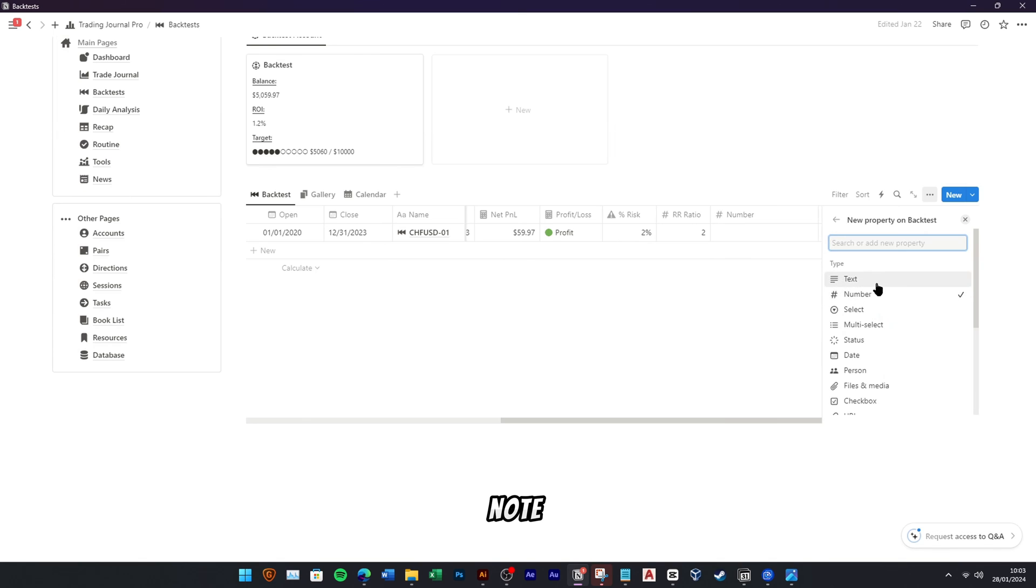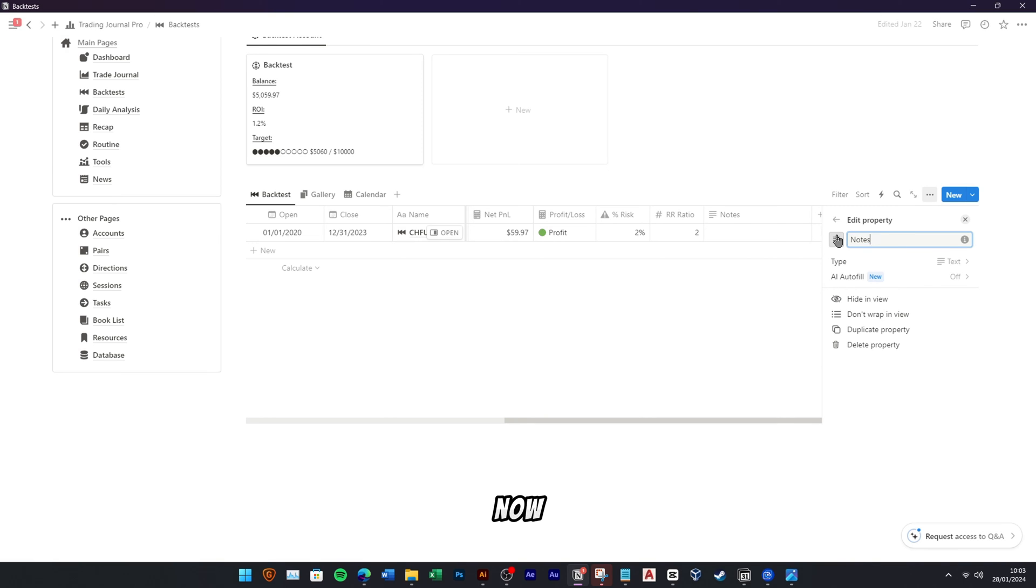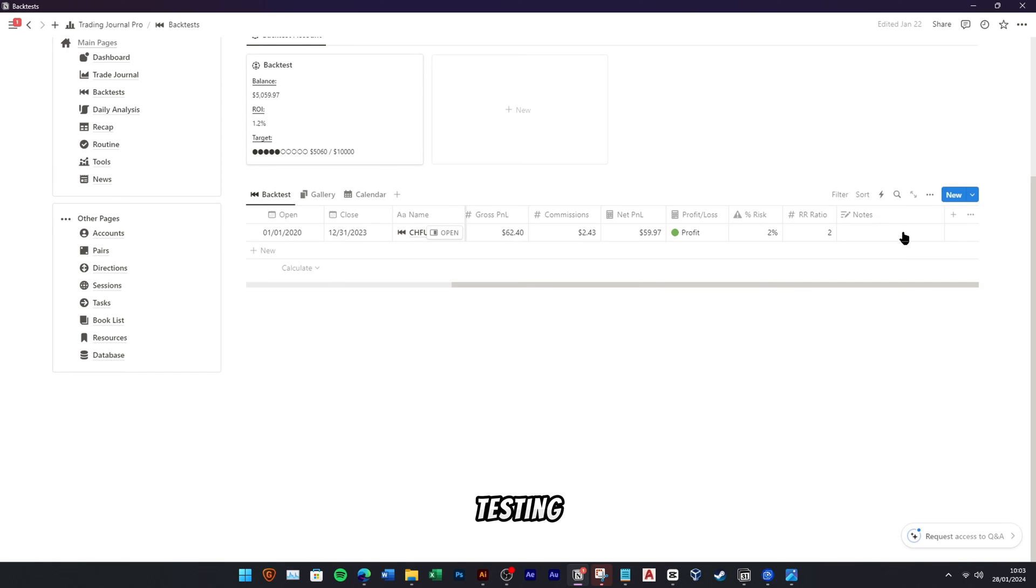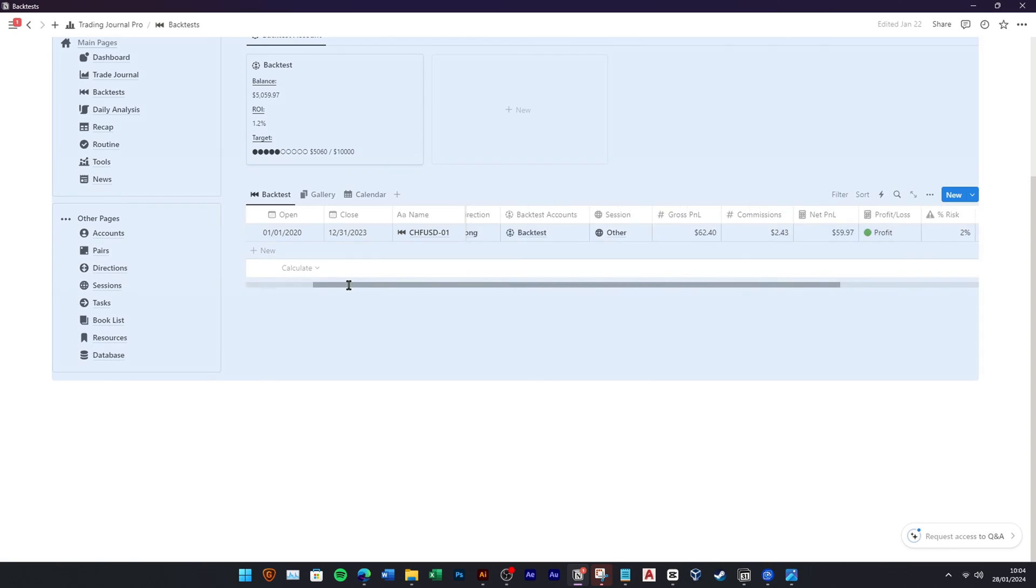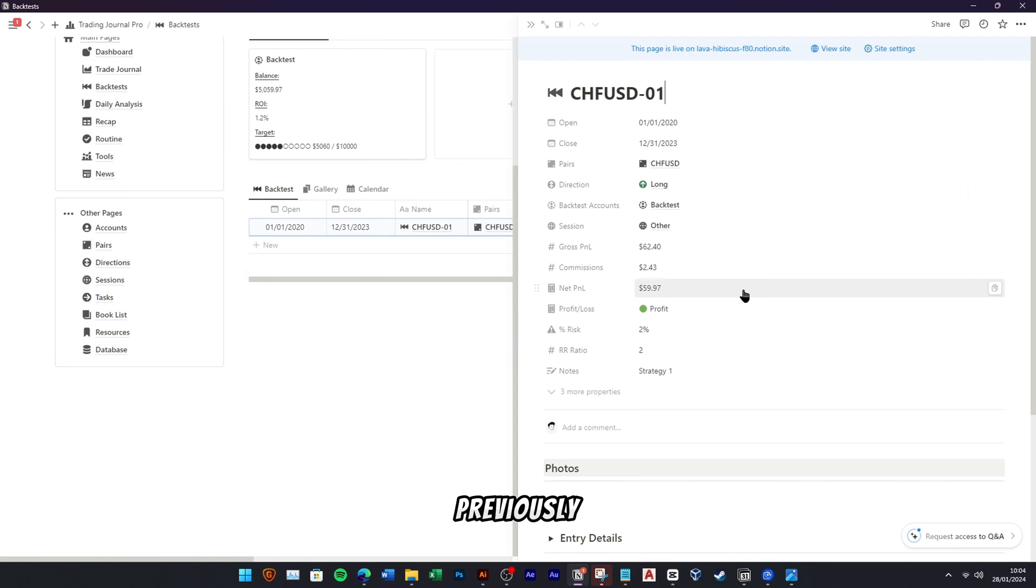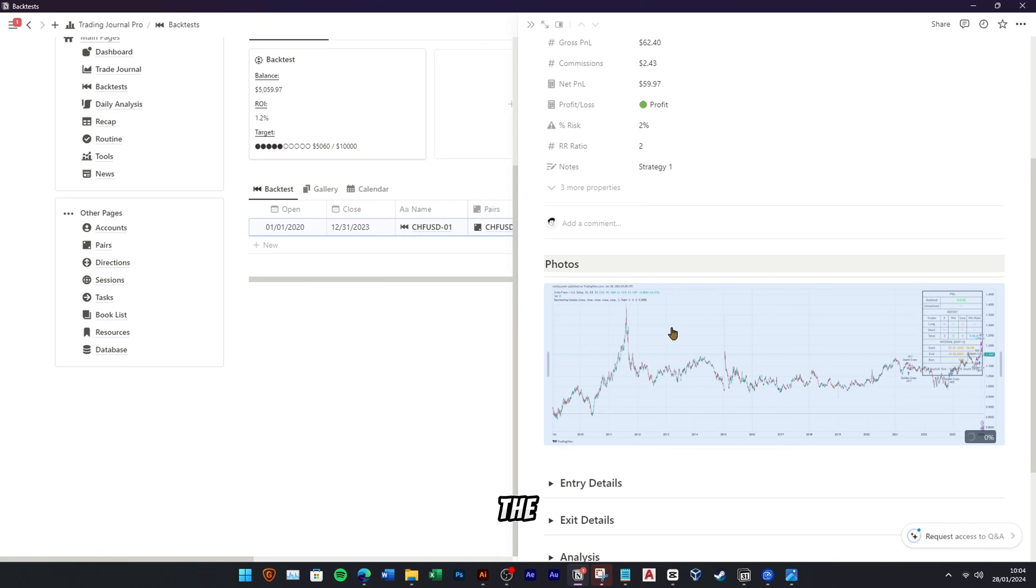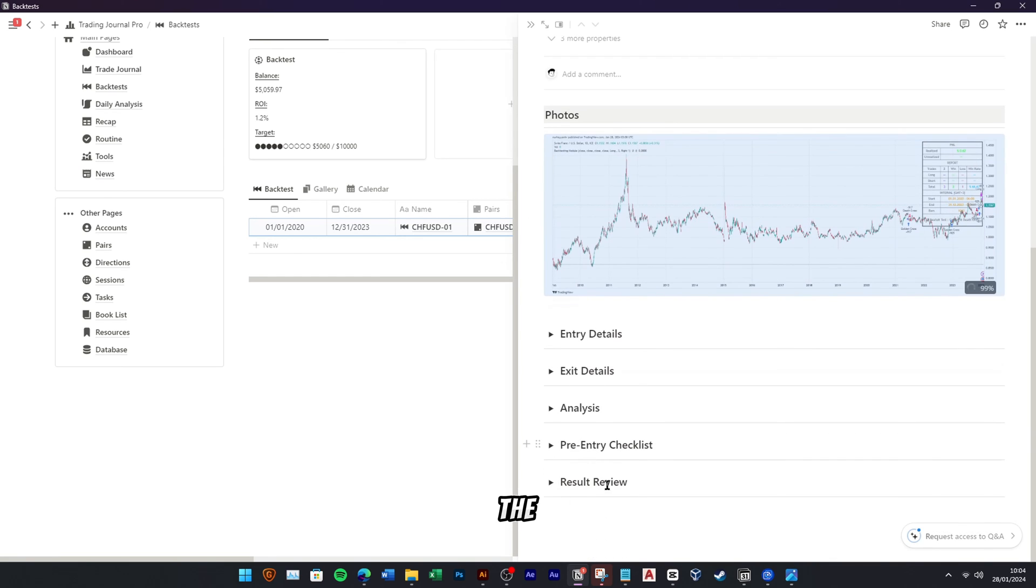To add an additional note, you can add a new text properties and rename it to Note. You can now add some notes related with your backtesting. Access the previously created backtest page, where you have the option to input additional details. Paste the chart that was copied earlier to enhance the completeness of your backtesting record.